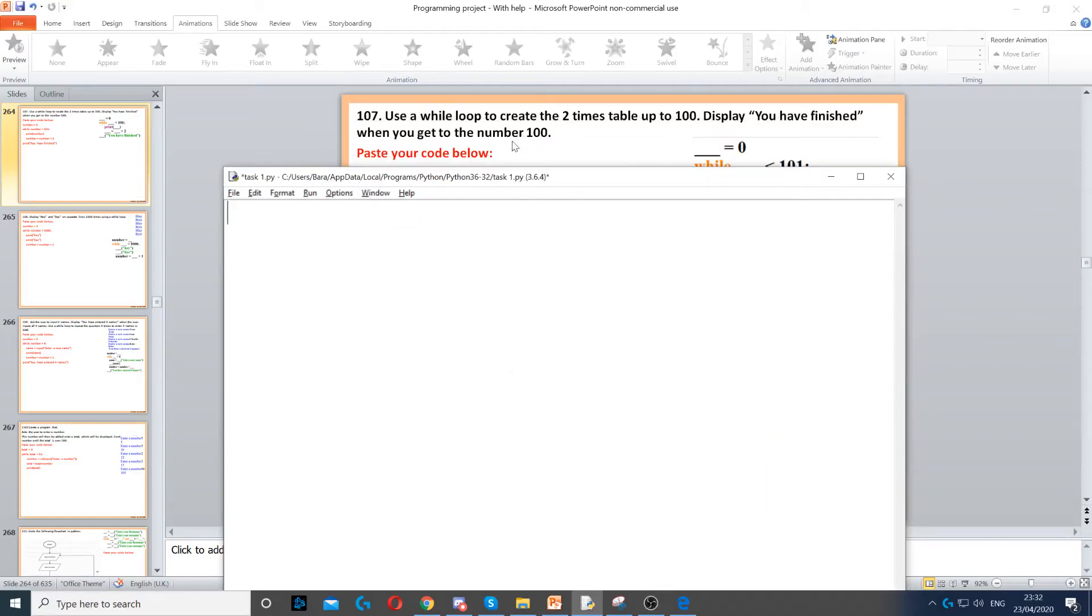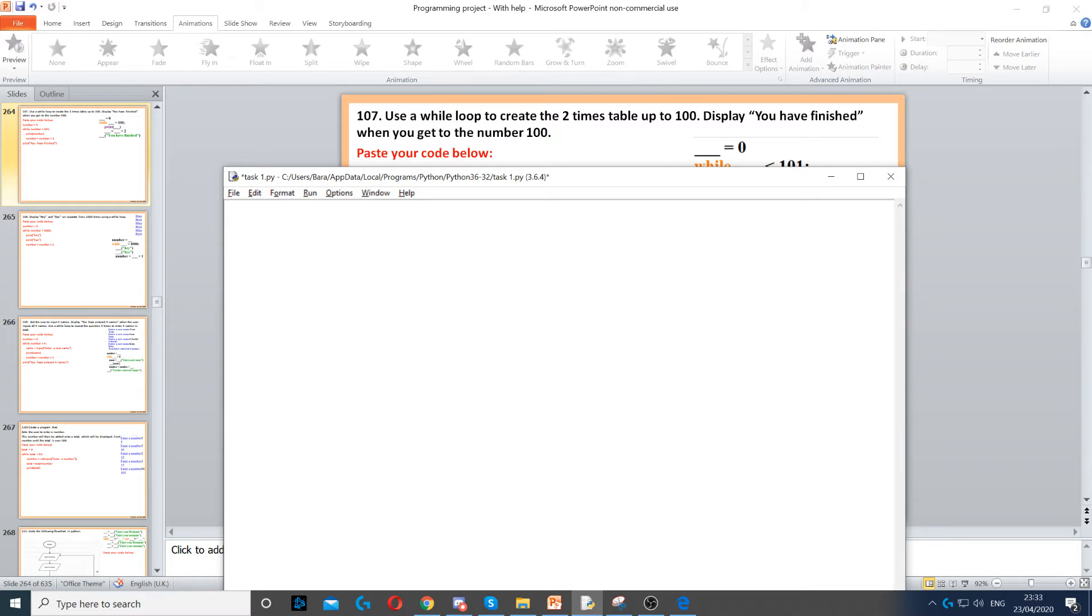Okay, for this example we need to use a while loop to create the 2 times table up to number 100. So what we need to do first is create a variable and we can set that to zero.